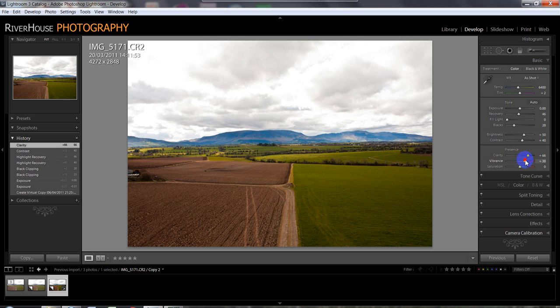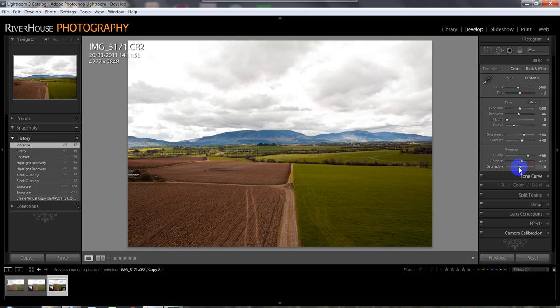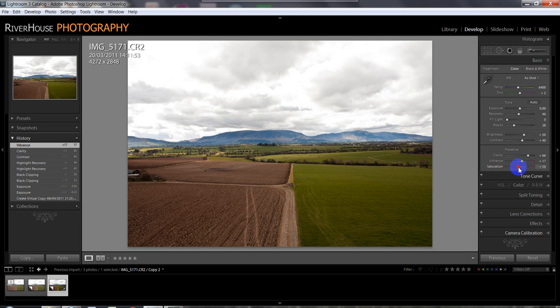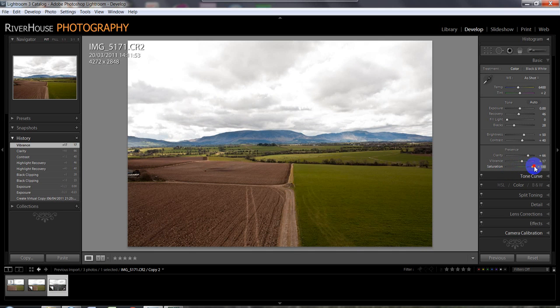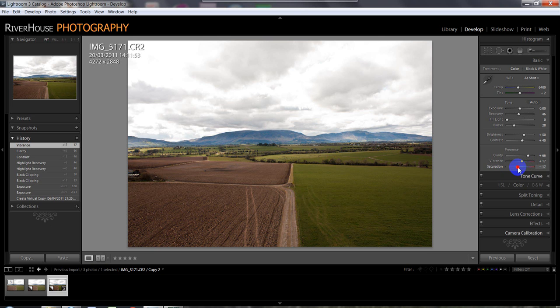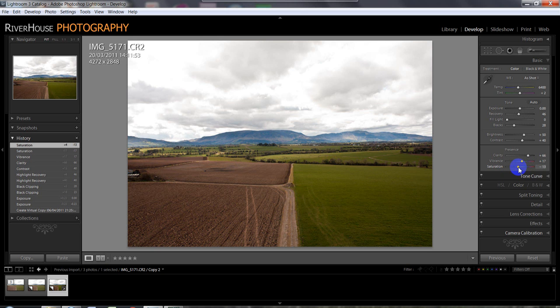Vibrance, I'm going to push up the vibrance as well, just slightly. Again, that's giving us a bit more detail in the area here in the sky. But now the whole image, I think, is a little bit over-saturated. So I'm going to pull back the saturation slightly so it looks a little bit more natural. Somewhere there around 12 or 15. It doesn't matter, you can play around with these things. Just keep pushing the sliders over and back until you find something that you like.